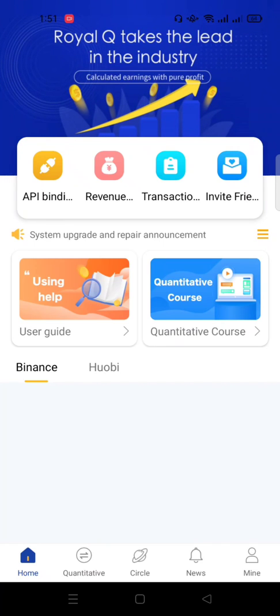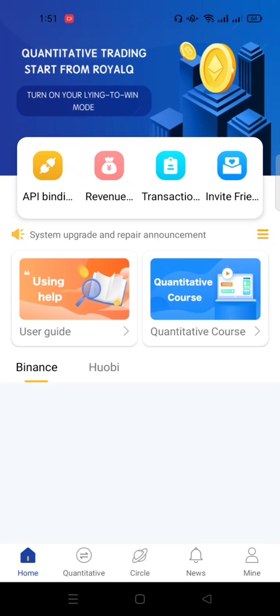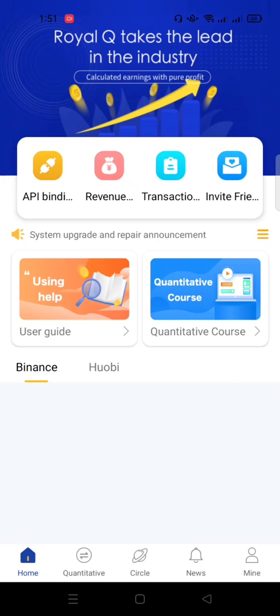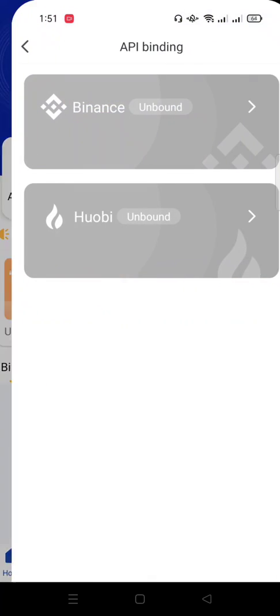So let's continue. Now all you have to do is if you look at the top menu bar of this trading bot, you are going to see API binding. That is the very first option at the left corner. So when you click on API binding...